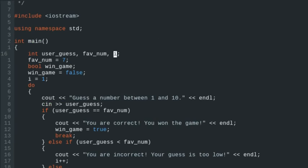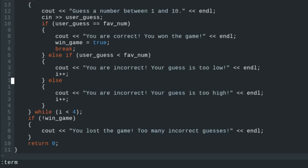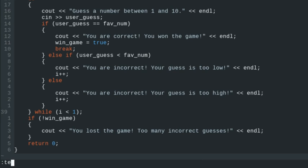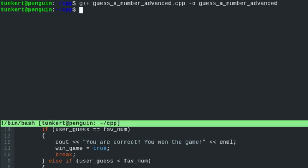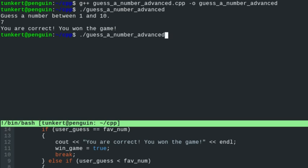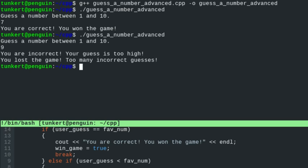So the program works with the do-while loop. What's the difference between the do-while loop, the while loop, and the for loop? The do-while loop will run at least once. So if I set i less than 1, it shouldn't run because i equals 1, but it will run once anyway. If I guess 7, you are correct. If I'm incorrect, your guess is too high — and it jumps out after one run. So the do-while loop runs at least once, while the while loop and for loop won't run at all if they don't meet the condition.